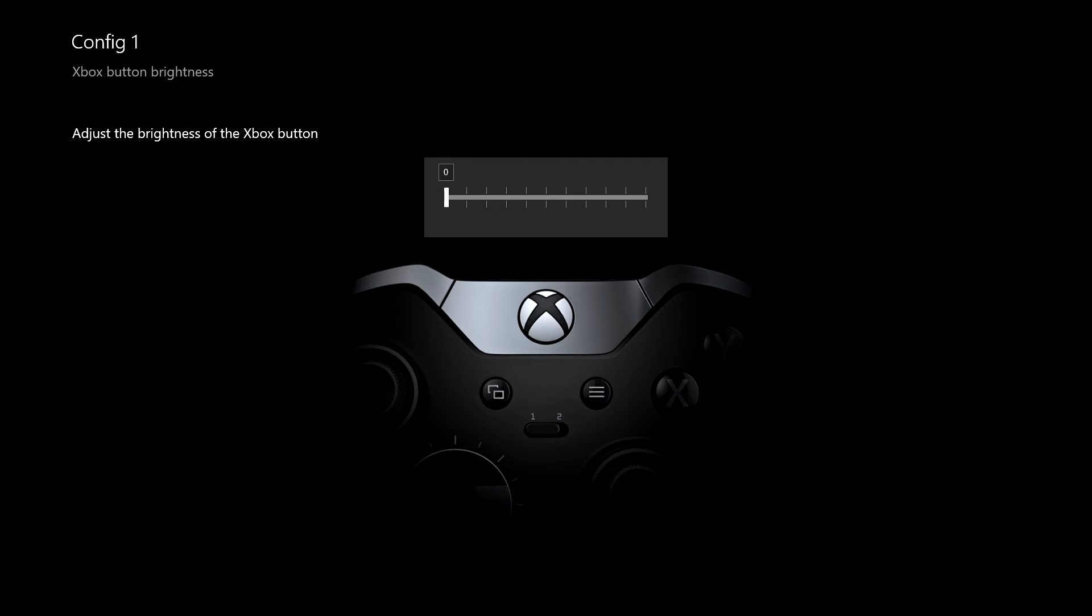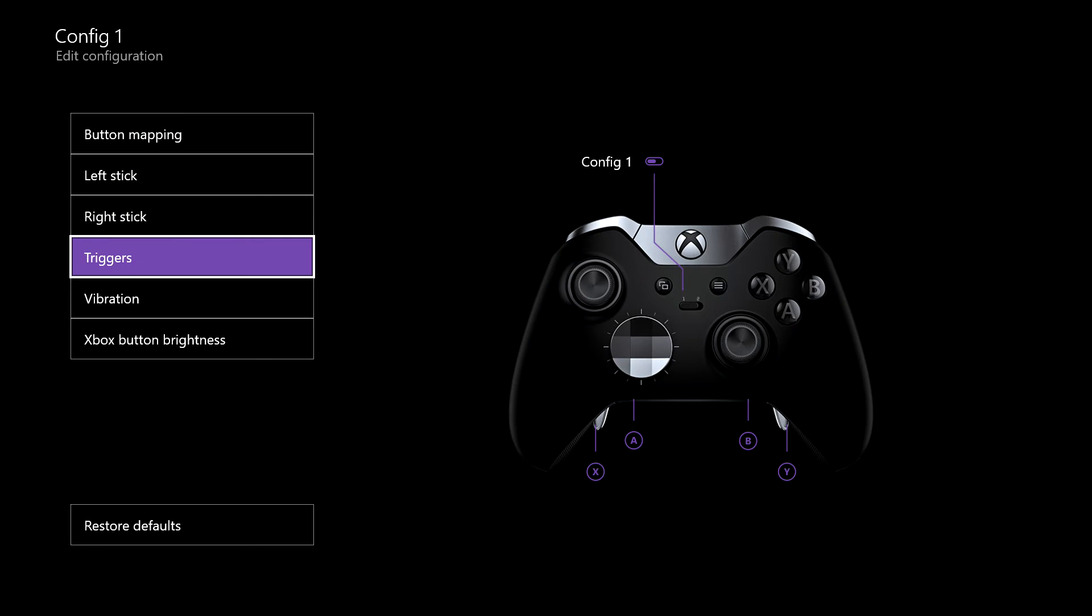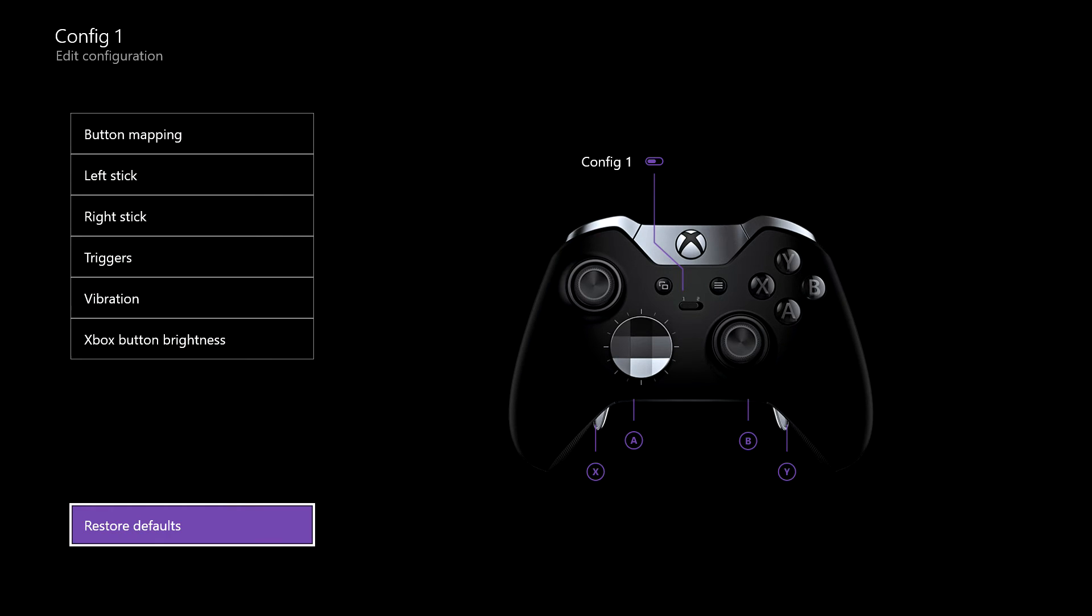Also, what we can do is we can change the brightness of the Xbox button. This is quite handy if you do have an elite pad and you have two configurations. You can set one as bright and one as dim, so at a glance you can see exactly what it's on. And if you do mess anything up, there's the restore to default button.